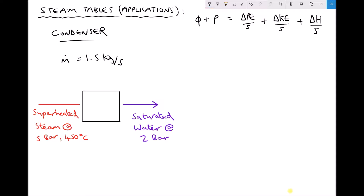In the top right corner we have our steady flow energy equation. We're going to make some assumptions: a condenser doesn't add or remove any mechanical power, so power can be ignored. The condenser is assumed horizontal, so there's no change in potential energy, and the velocity entering and exiting is the same, so there's no change in kinetic energy. These changes are relatively small compared to the change in enthalpy, because specific enthalpy values for steam are very high.